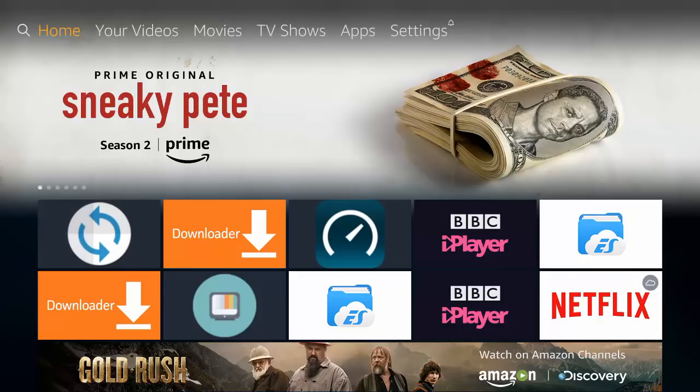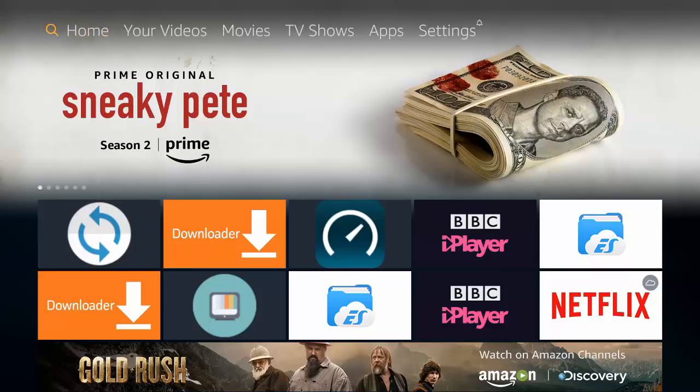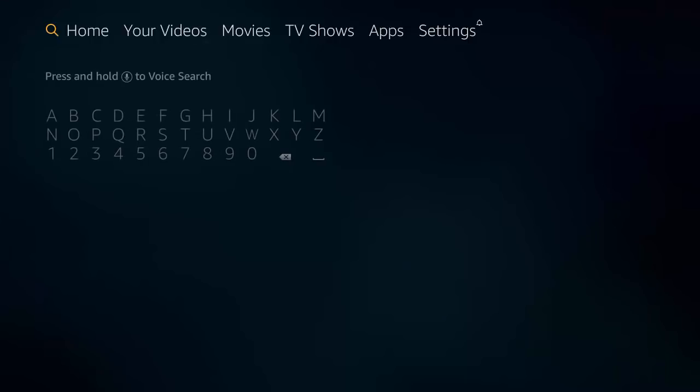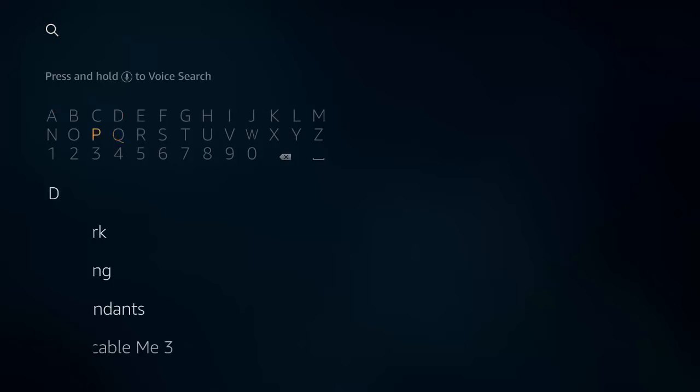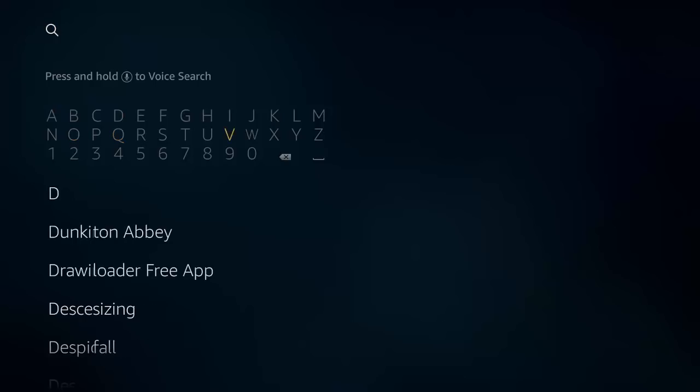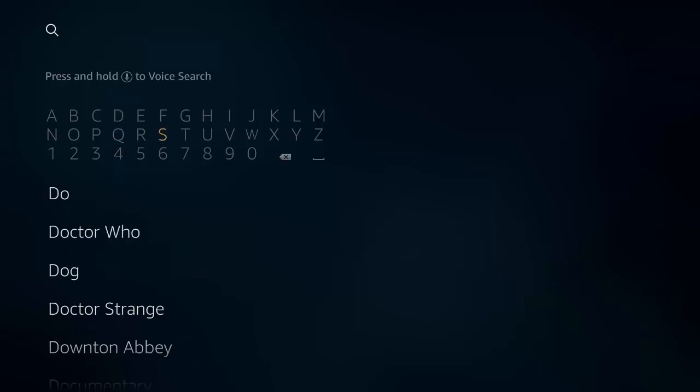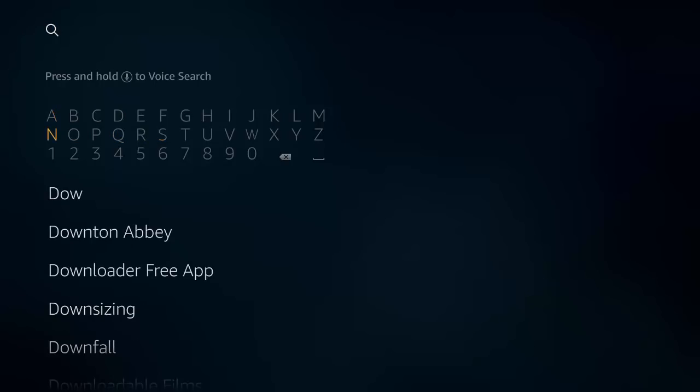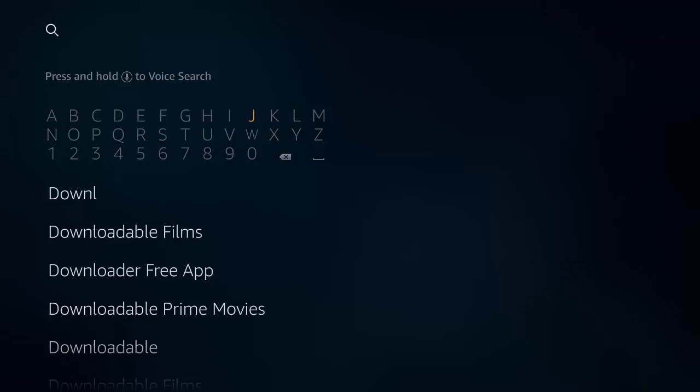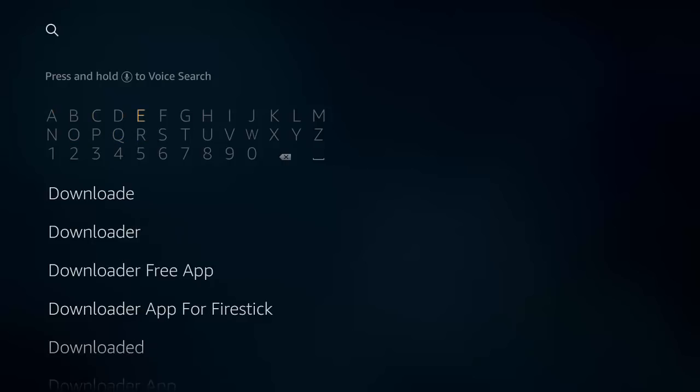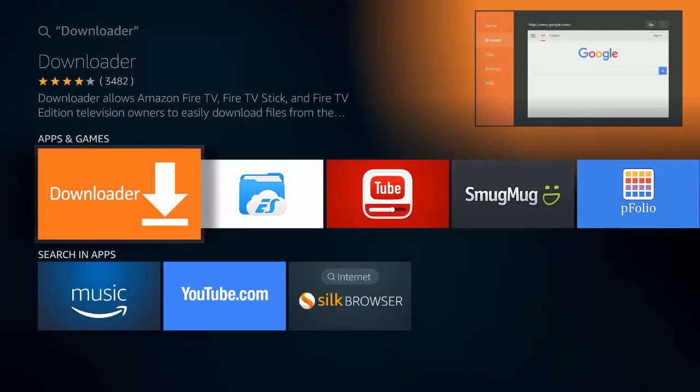First of all, I'm going to start off by going to the search, type in downloader, if you haven't already got it. You'll see it pop up there, just highlight it. Now I've already got it, so it will come up to here and it will give you a round circle and ask you to click download.